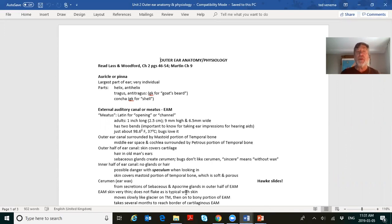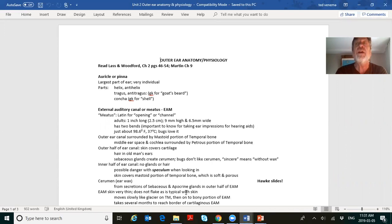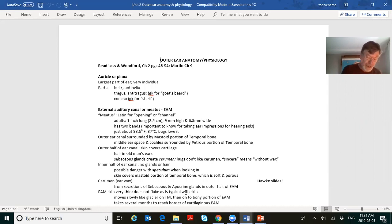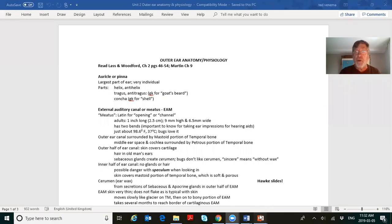The external auditory meatus — the Latin word for opening. You should always keep in mind that the outer ear canal is about an inch long, two and a half centimeters, and it has two bends in it — a dog-leg. That's why you're pulling the outer ear up and back when you're looking in with an otoscope.